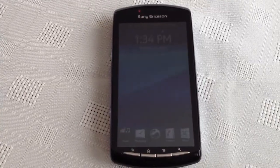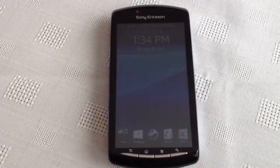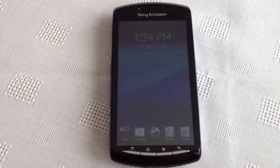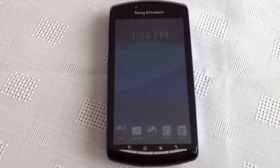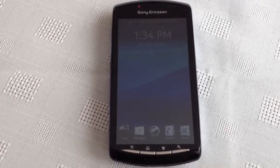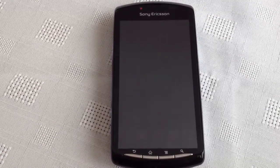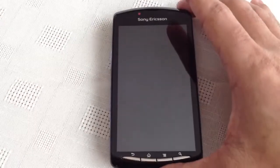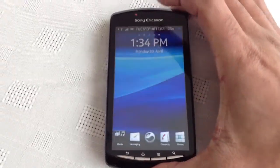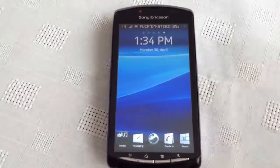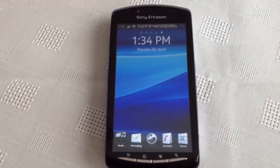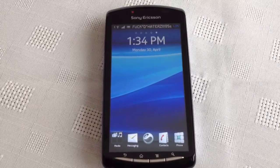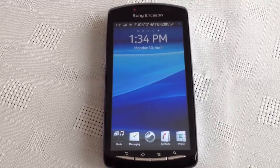Hey, Shadow here again with another video. Today I'm going to show you stock Android 2.3.4 on the Xperia Play. Like I said, it's stock with a few tweaks and changes. This can be applied to any Xperia Play phone — you don't have to have an unlocked bootloader, you just need to be rooted.